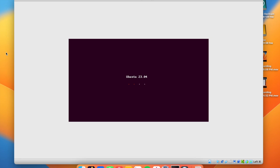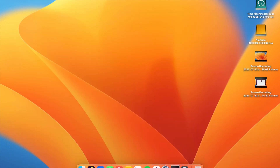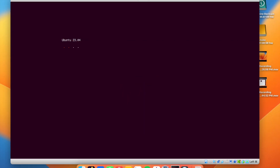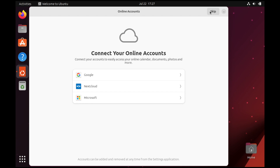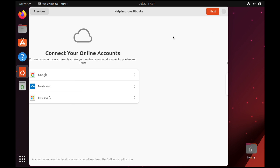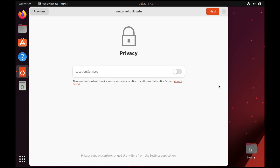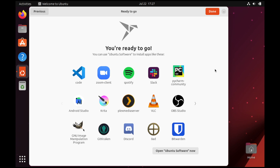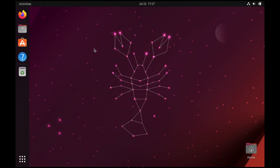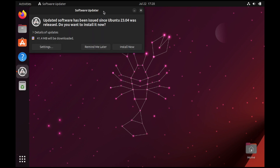After rebooting you'll see some random prompts — don't worry, that's normal. Once loaded, you'll be asked to connect an online account — you can skip that. Then it asks if you want to send diagnostics — I won't do that. Location services are off by default — keep them off. Finally, it shows some apps available in the Ubuntu software store.